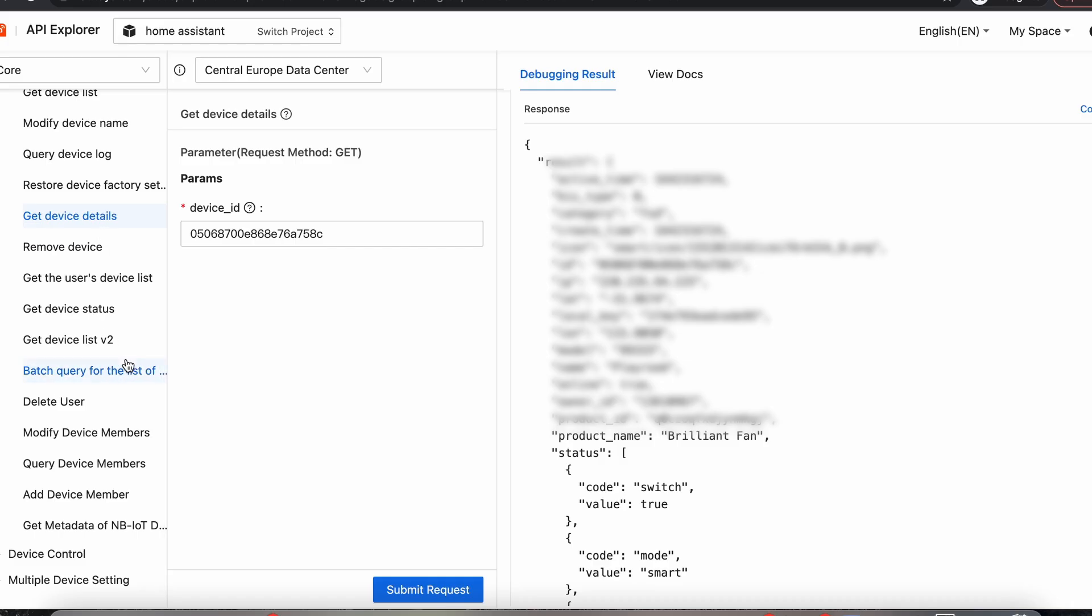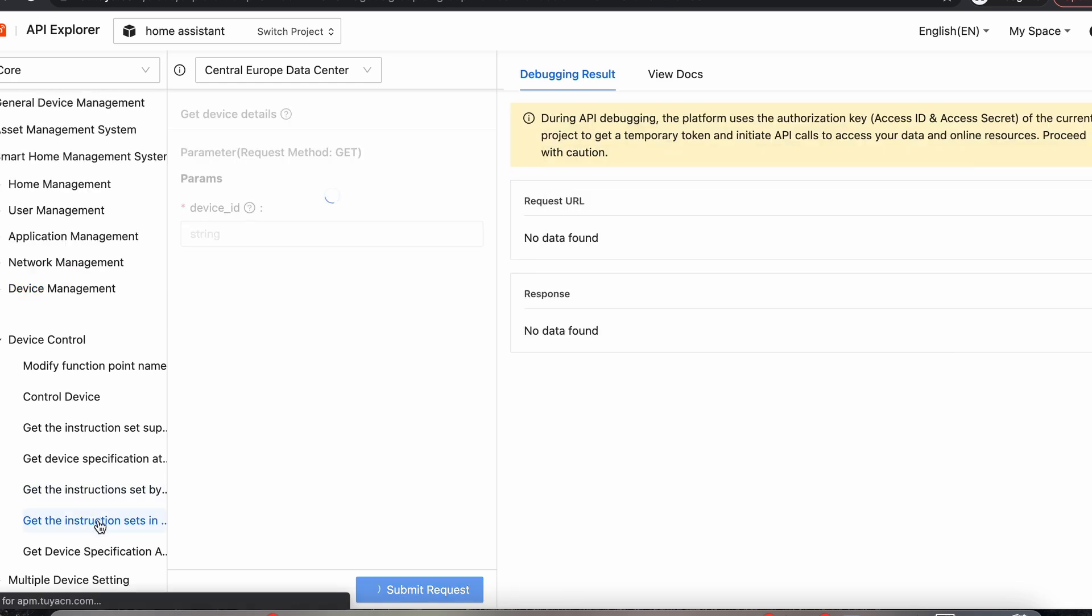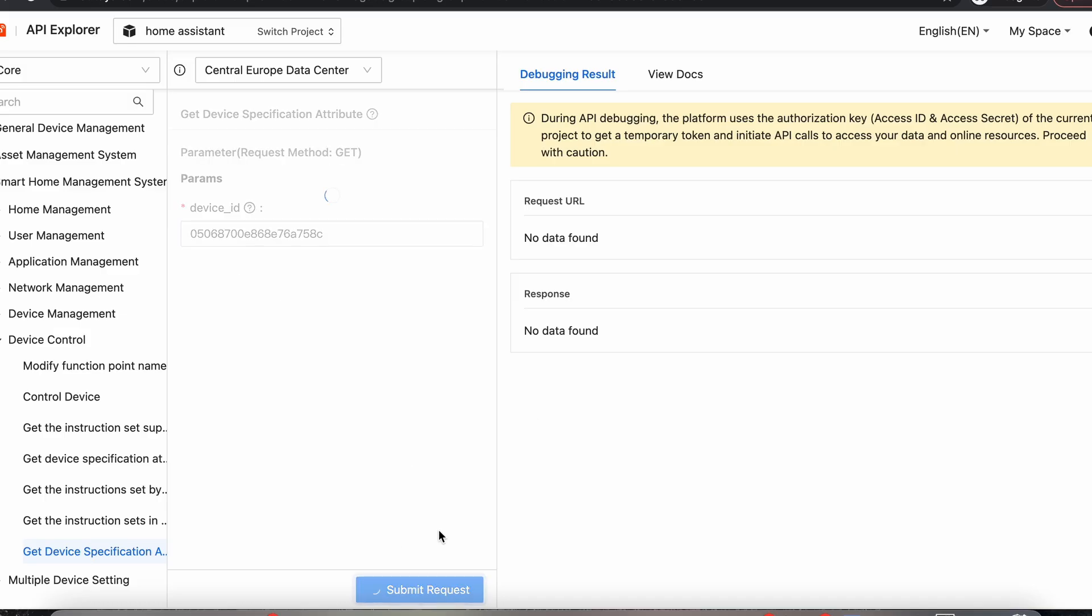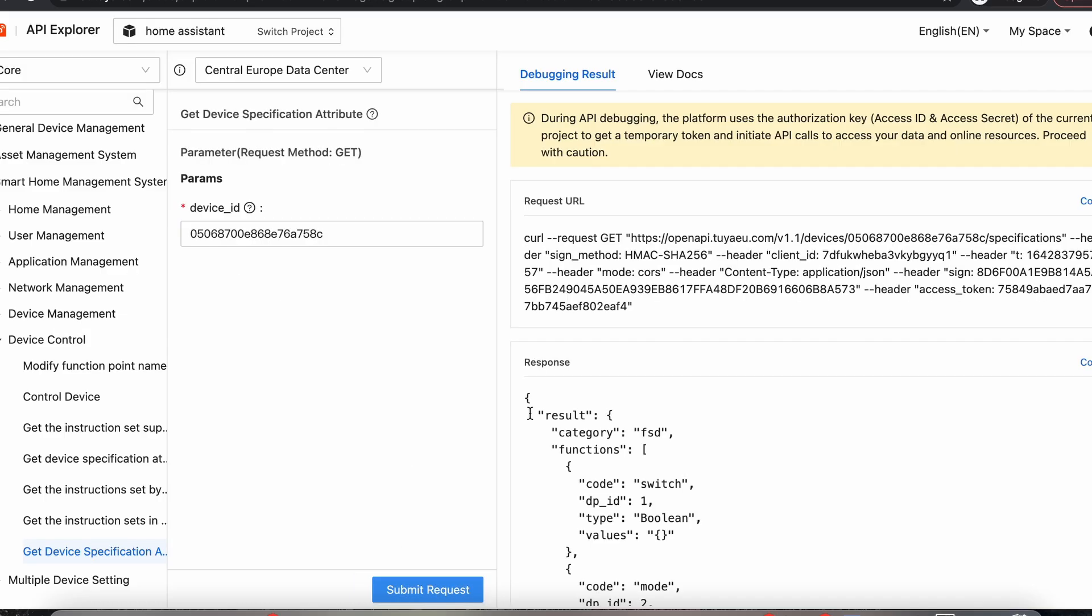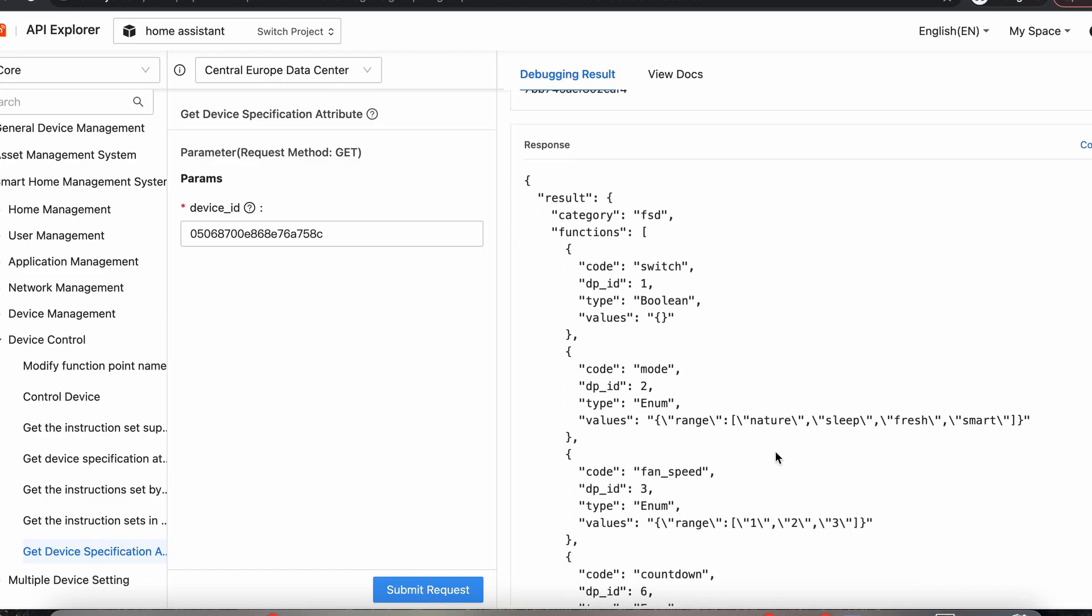Okay, so there's something else we can find in this section here. We can go to Device Control, and we can do Instruction Sets. Get Device Specifications. And this will tell us a little bit about the data points that are available on our device. So once again, we can put our device ID in here and submit the request. And it will tell us what the data points on our device do.